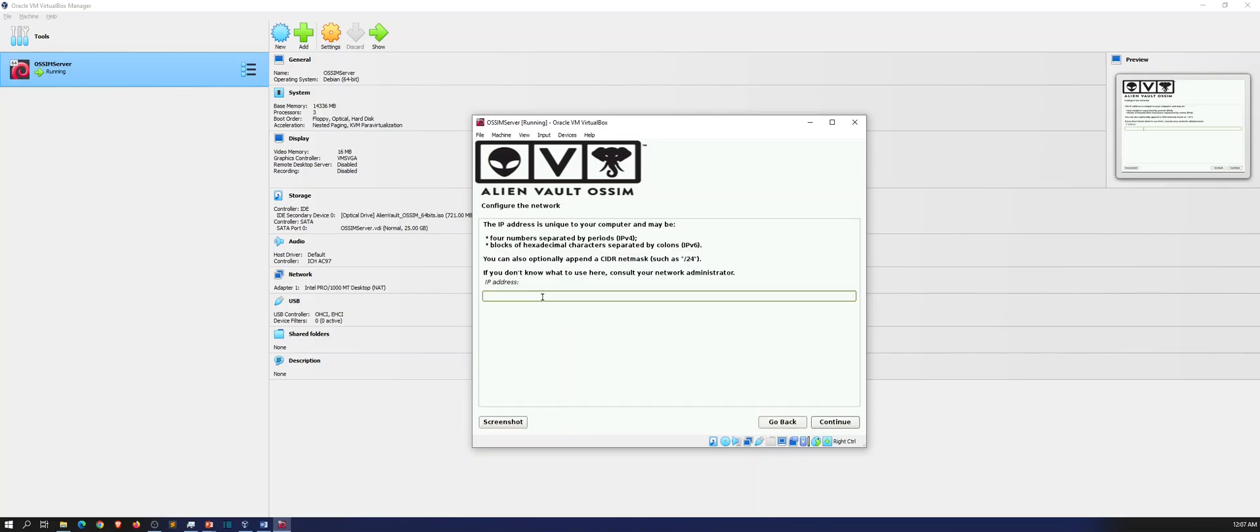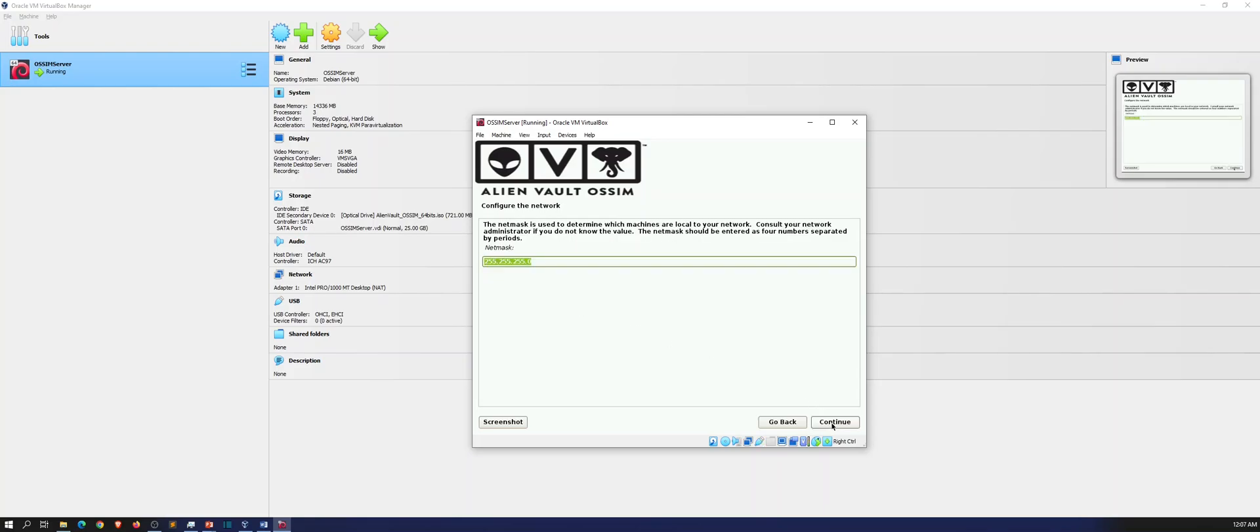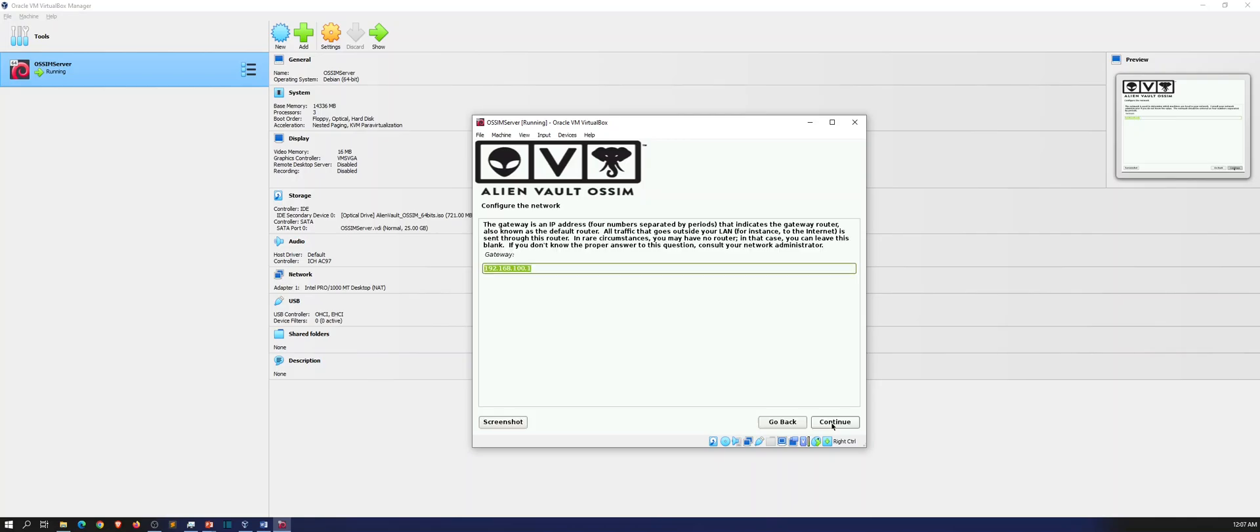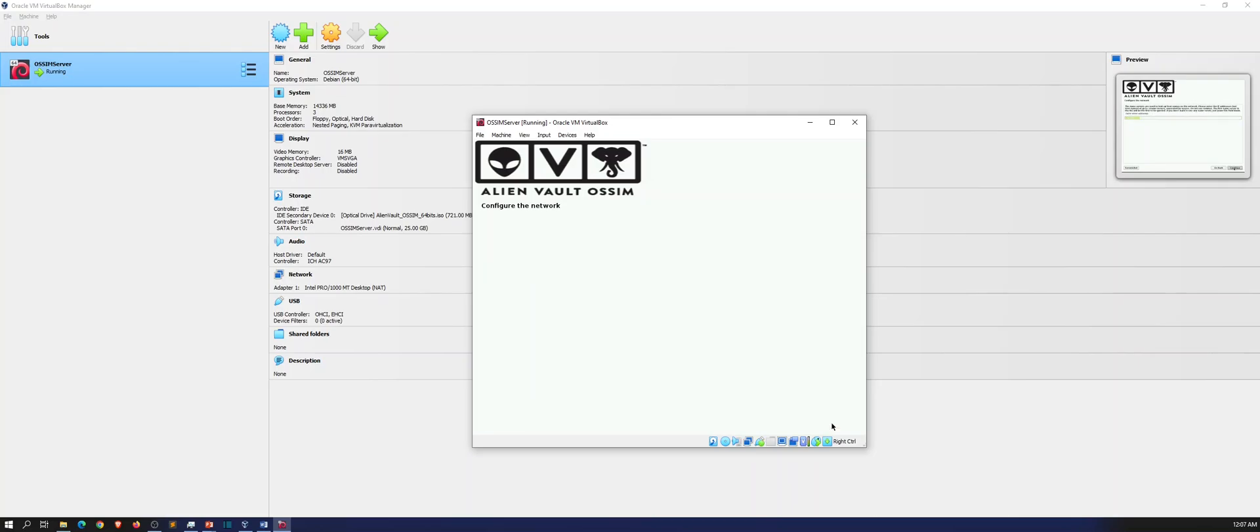So right now it's detecting the network hardware. So perfect. My IP address is going to be 192.168.100.150. Let's hit continue. And we're going to go ahead and just let it cook.